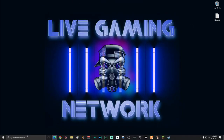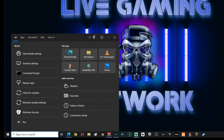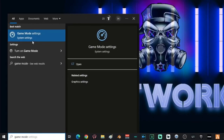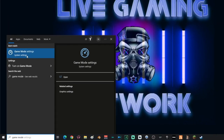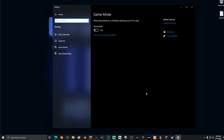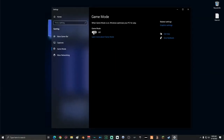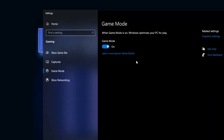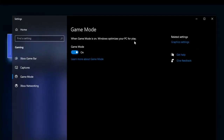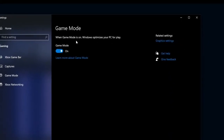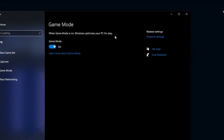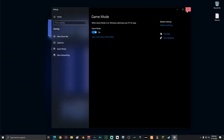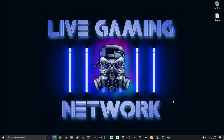Go down to search and type in Game Mode, then click on Game Mode Settings. Once on this screen, turn Game Mode on — this allows Windows to optimize your PC for gameplay. Once done, close the window.